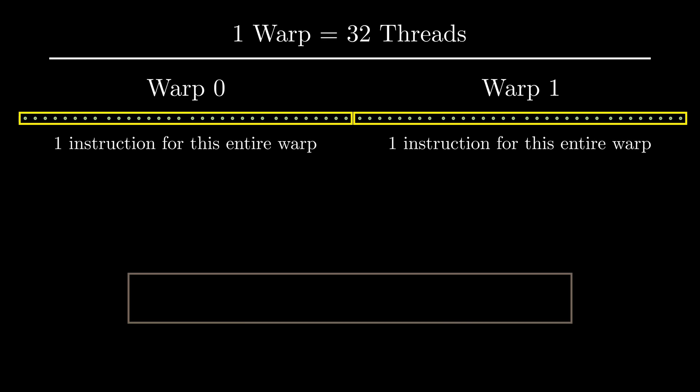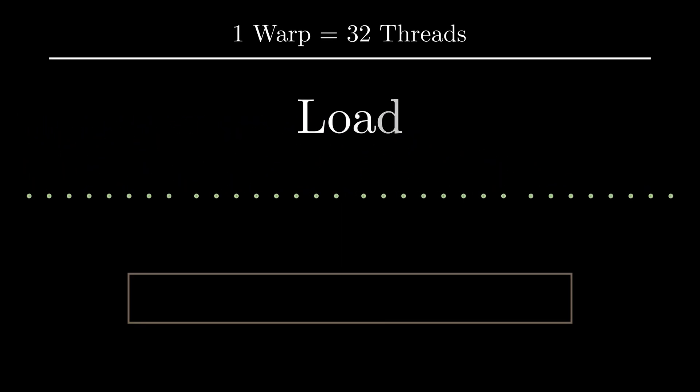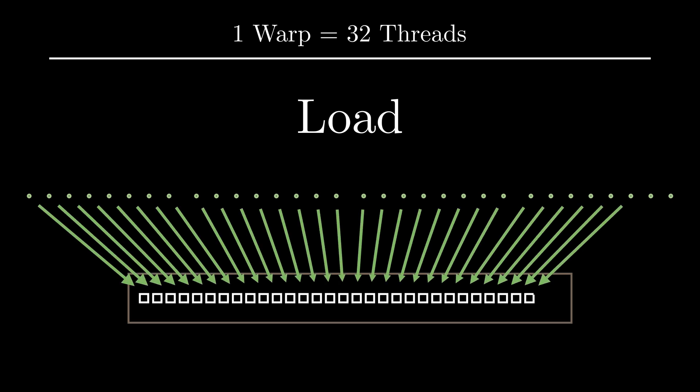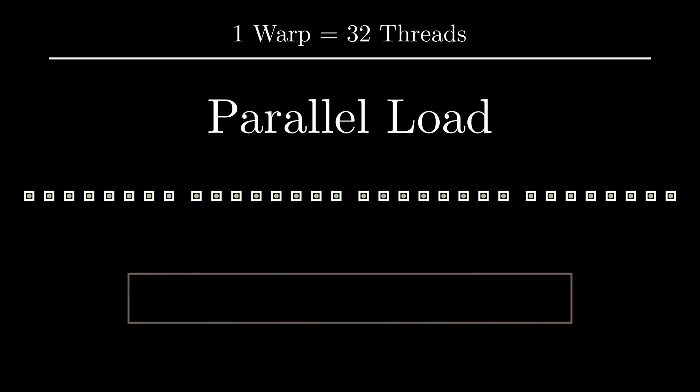So when this warp is given load instruction, the hardware checks whether all the threads in this warp are accessing consecutive elements, and if they are, the data can be transferred in parallel at much higher speeds.